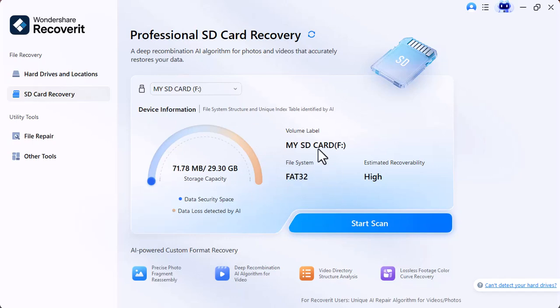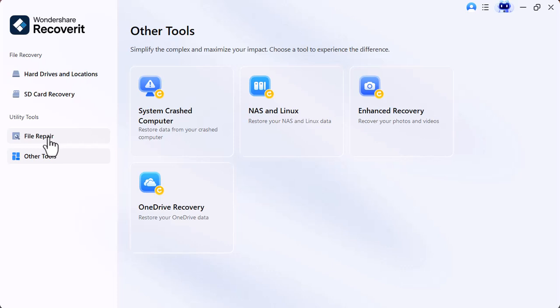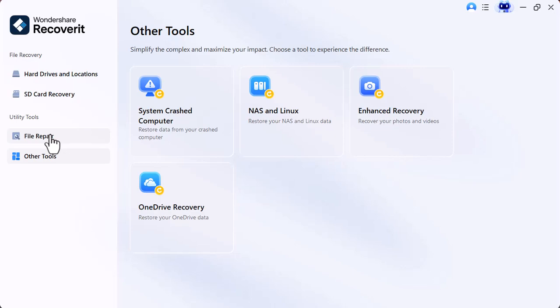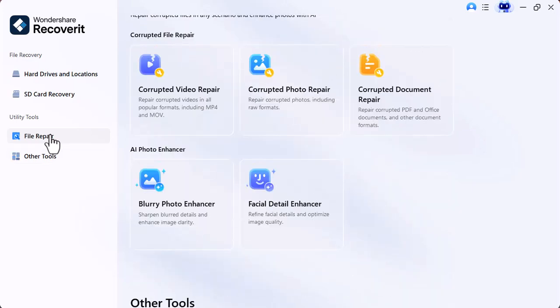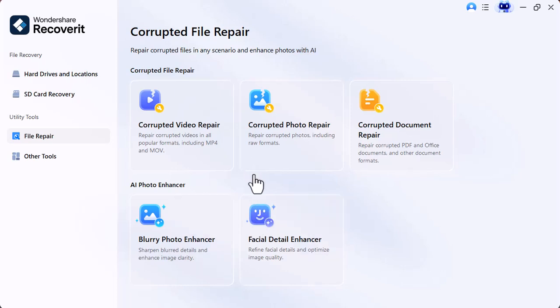Overall, Recoverit V14 is one of the best data recovery tools out there. It's fast, reliable, and super easy to use. Whether you've lost photos, videos, documents, or entire folders, it helps you get everything back safely. With its smart scanning, wide file support, and video repair feature, Recoverit V14 is truly a must-have tool for everyone who values their data.